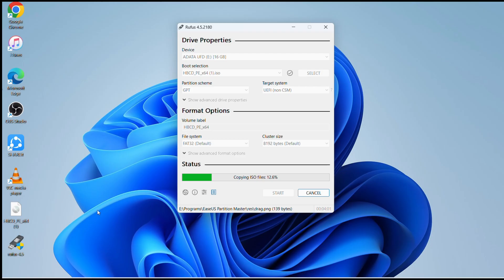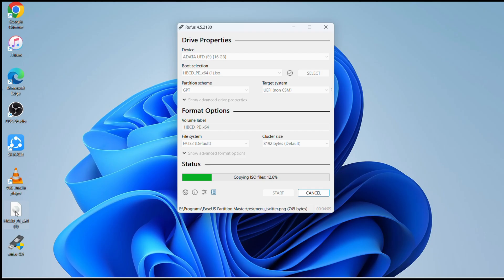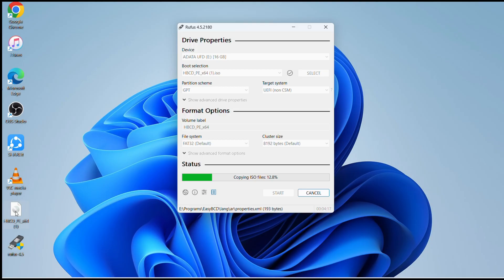Now just waiting for the files to load and it's already been five minutes. As you can see it's a big file, not a small file, so that's why it's taking time. After that it has to compile all the data to make it a bootable USB.